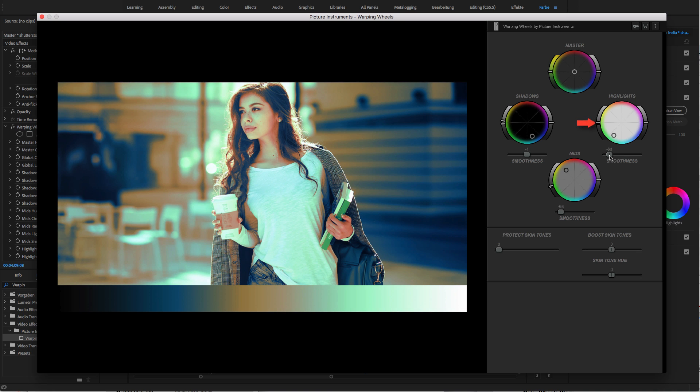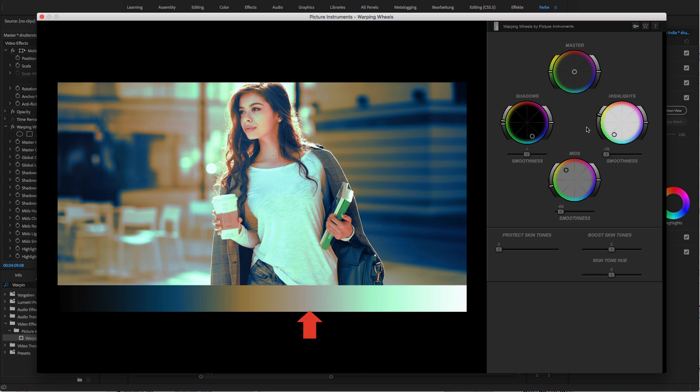Especially when the radius of the effect becomes smaller, the range controls play a greater role, because depending on the setting, not all the image's brightness ranges will be covered by the warping wheels. Depending on the distribution of brightness across the image, your tint may not be noticeable as a result.